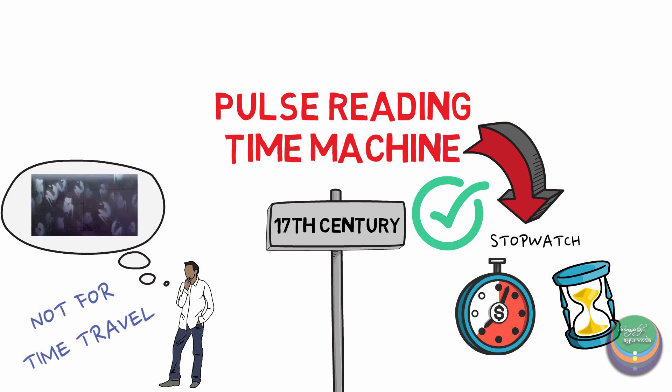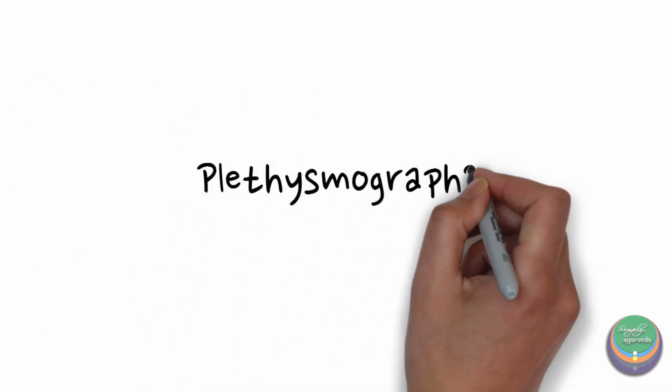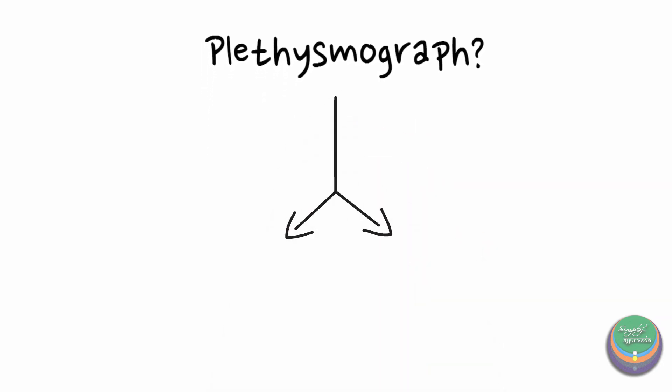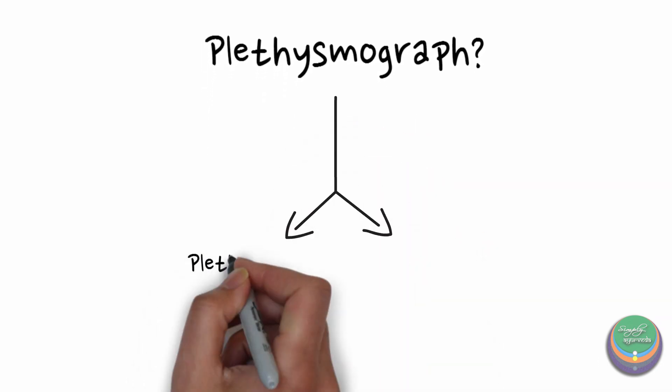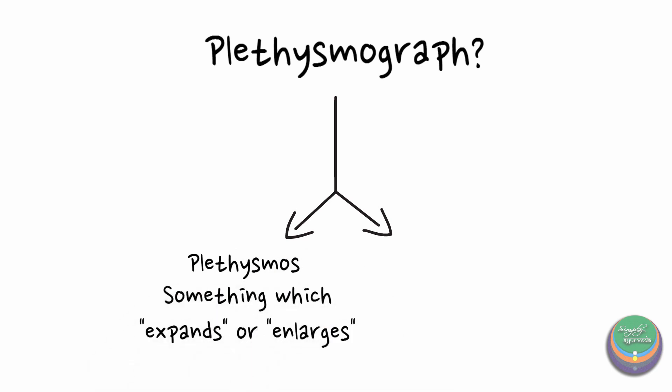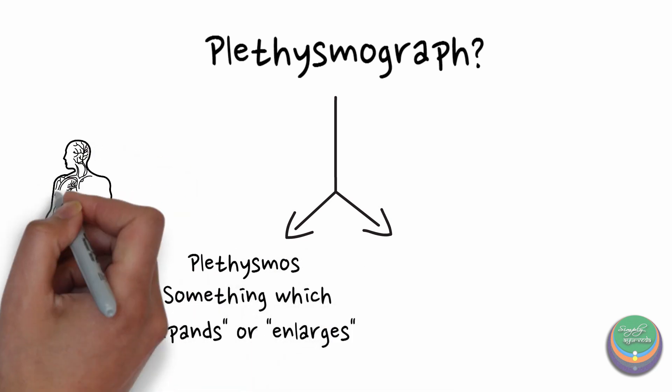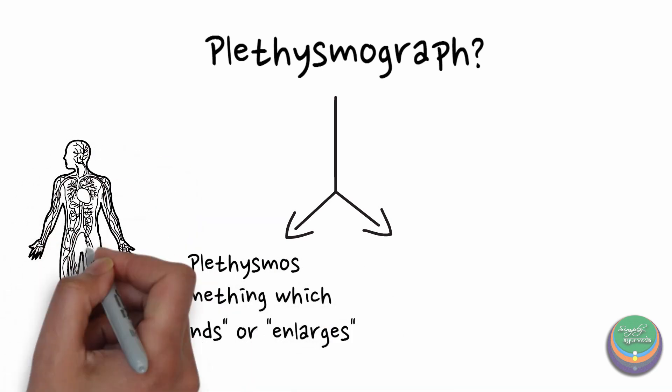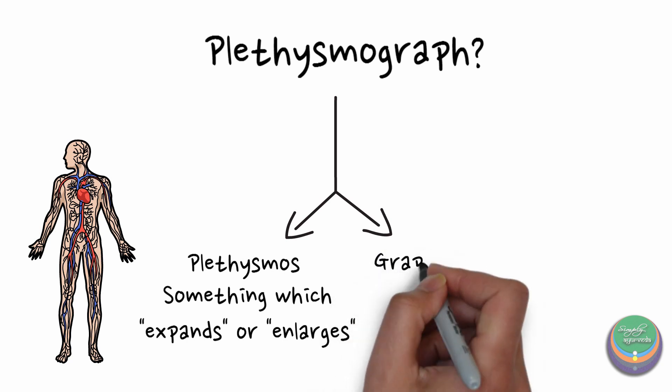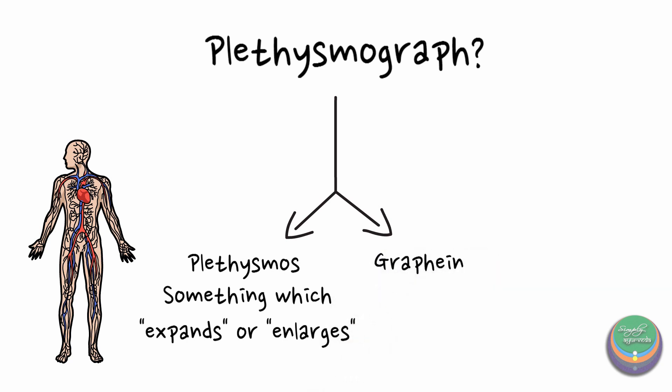Have you guys ever heard of the term plethysmograph? If not, you will get to know about it in a moment. The word was derived from two Greek words, plethysmos meaning enlarging and graphene which means to record or note.